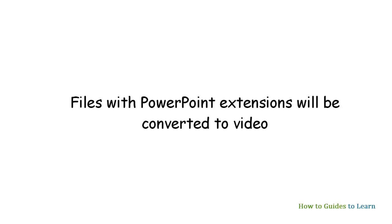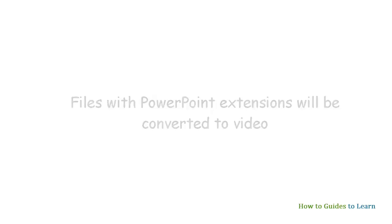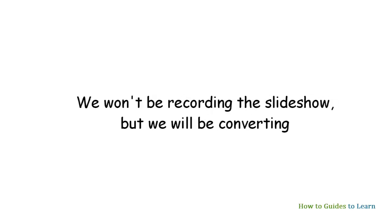This is a converter, so you are not going to record a PowerPoint when it is playing, but you are going to just select the presentation, and the software will convert it to video.